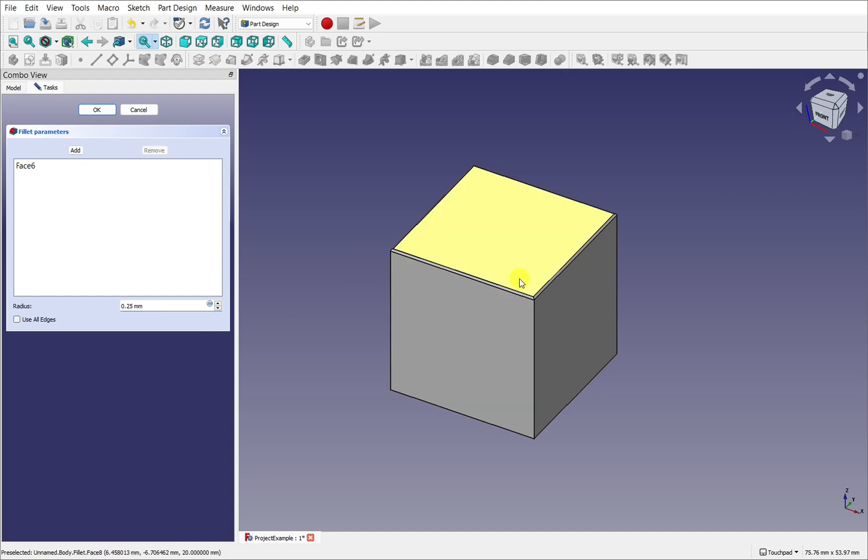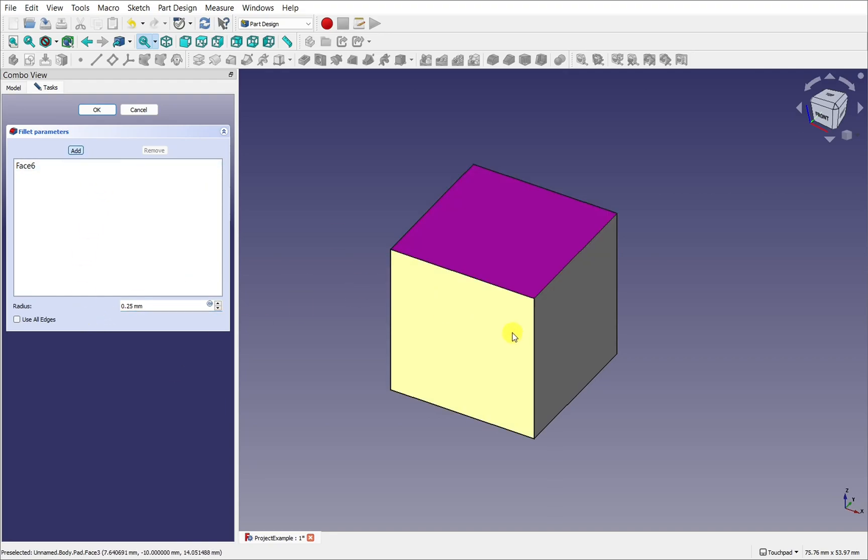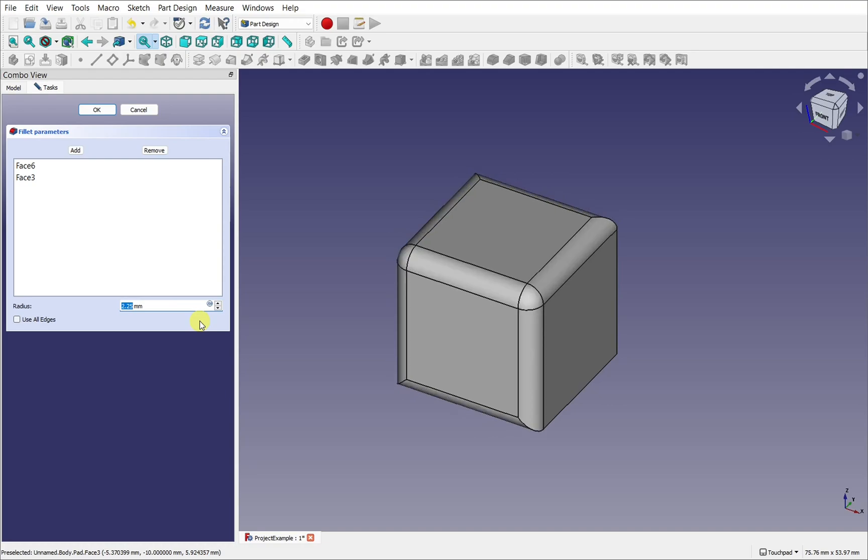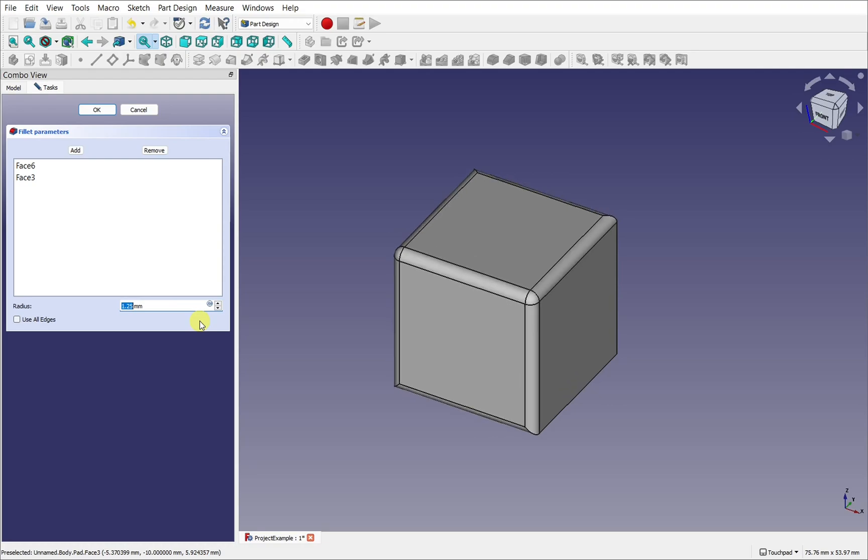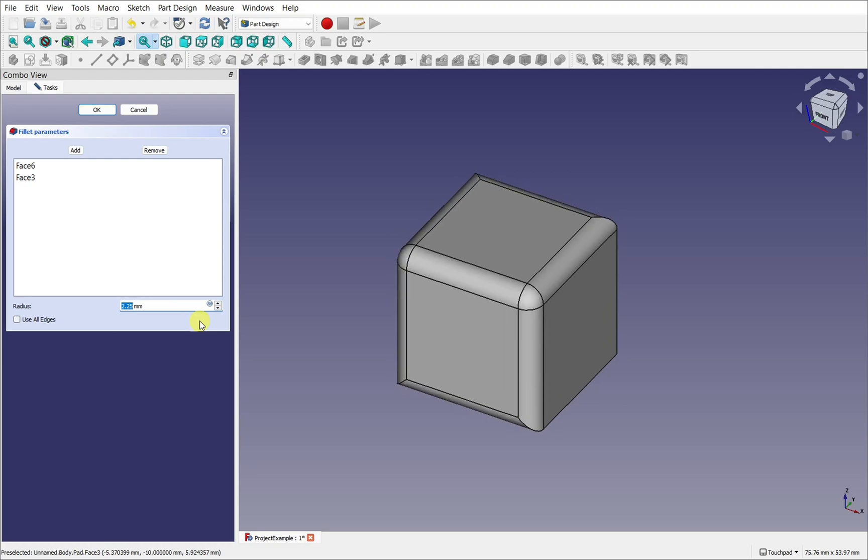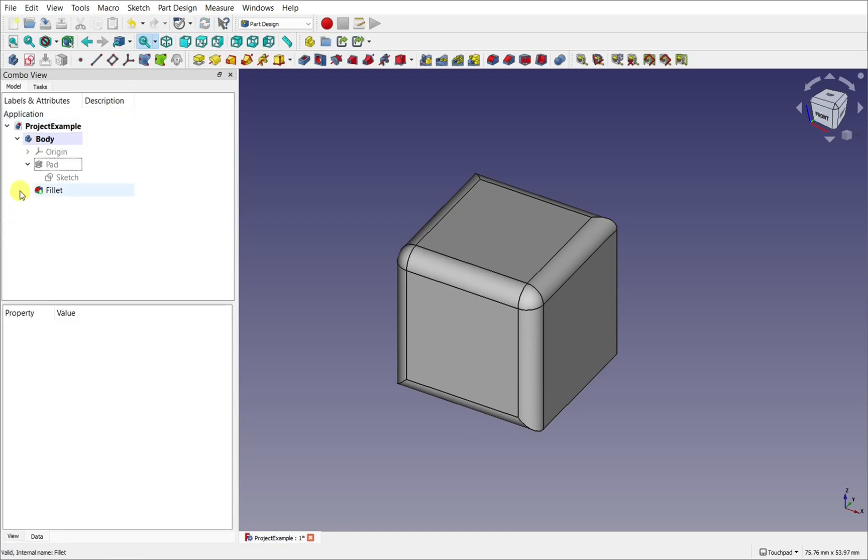So we've got that in there and we can just add other faces. Change this to whatever we want. I'm pressing the up and down arrow. Change that there. That adds the fillet to our tree.